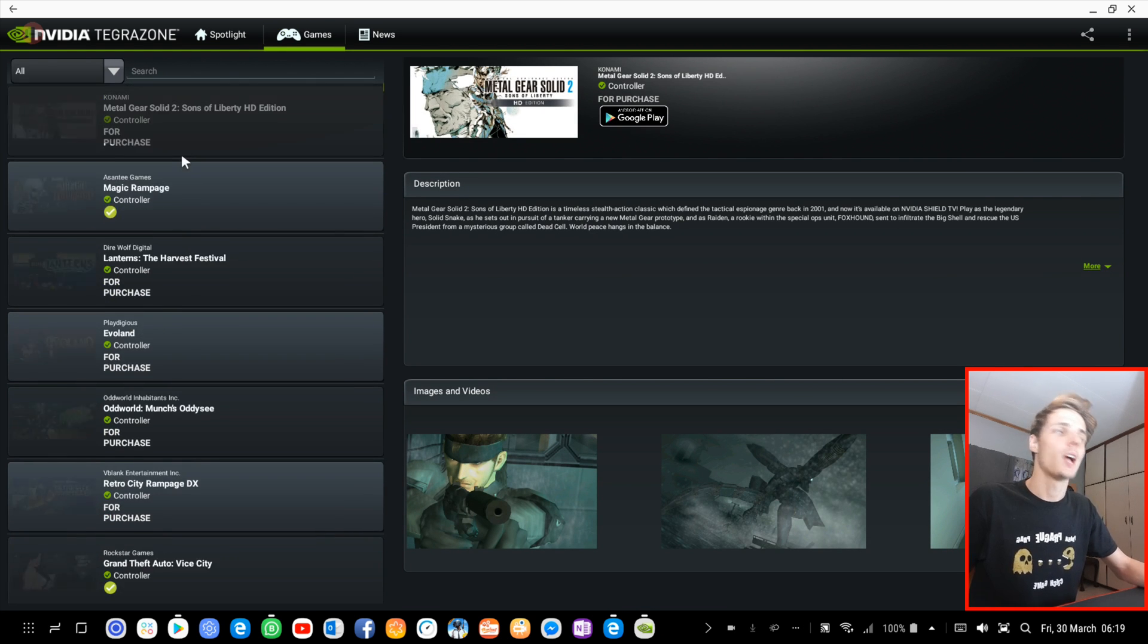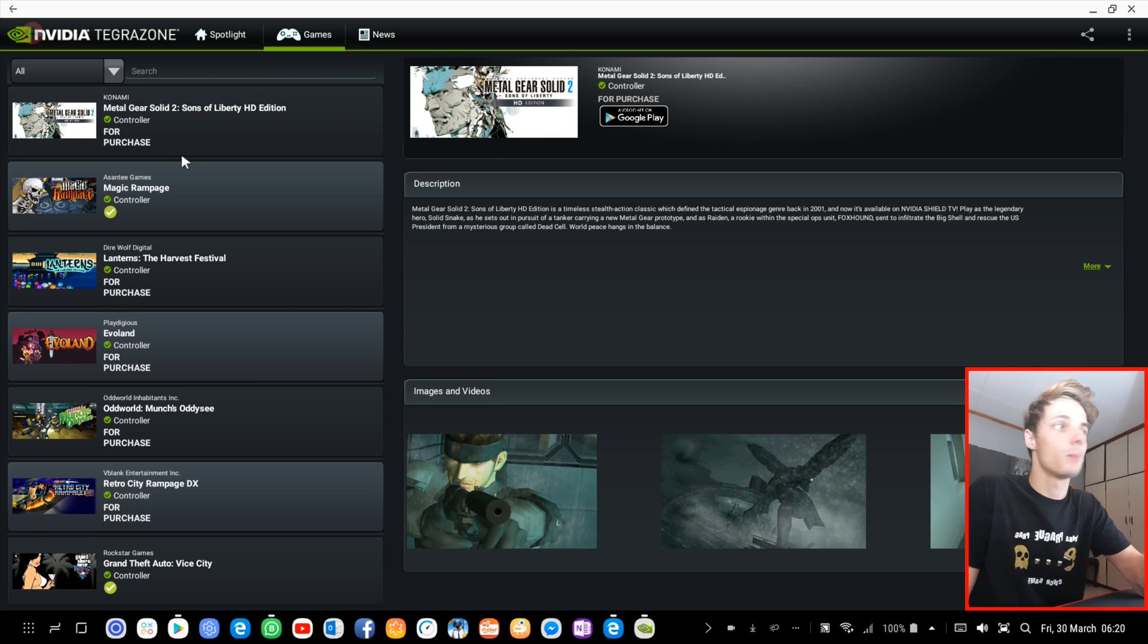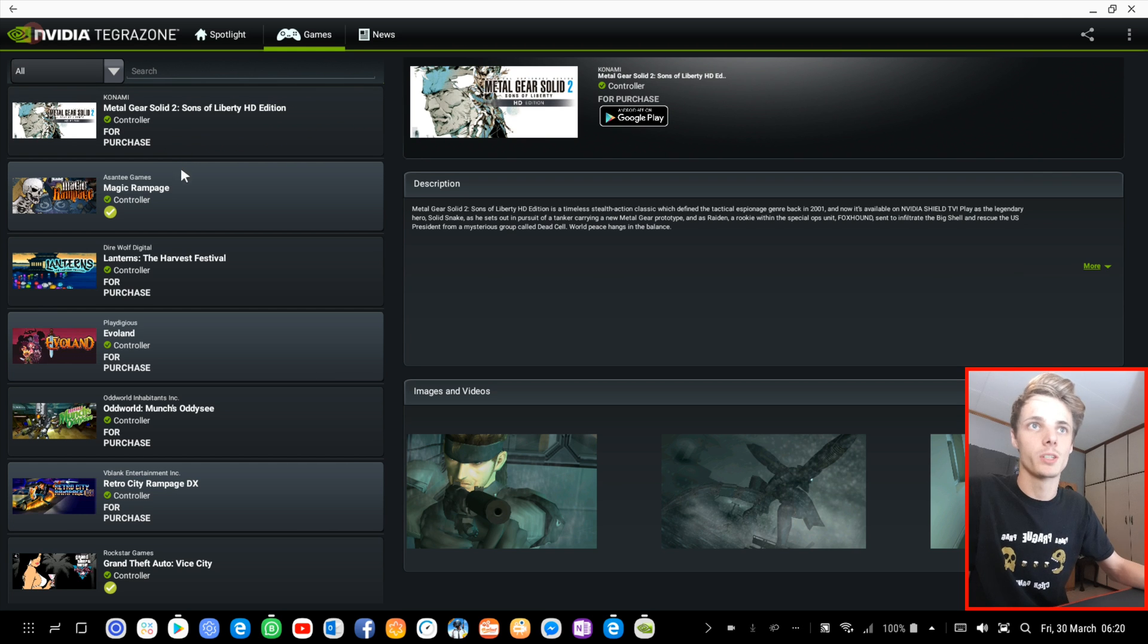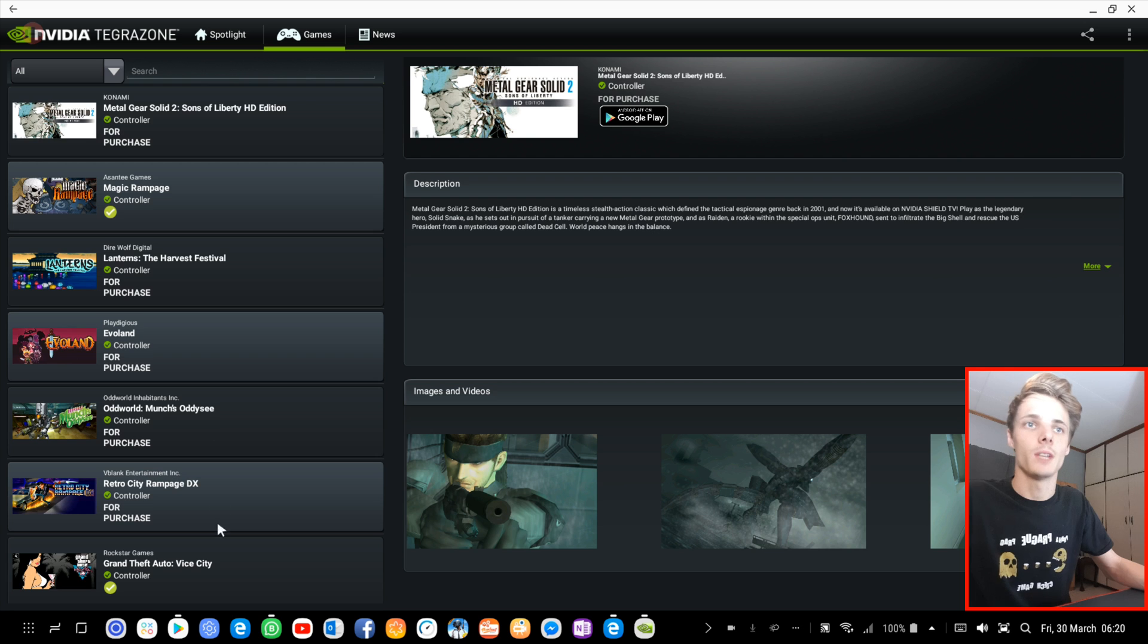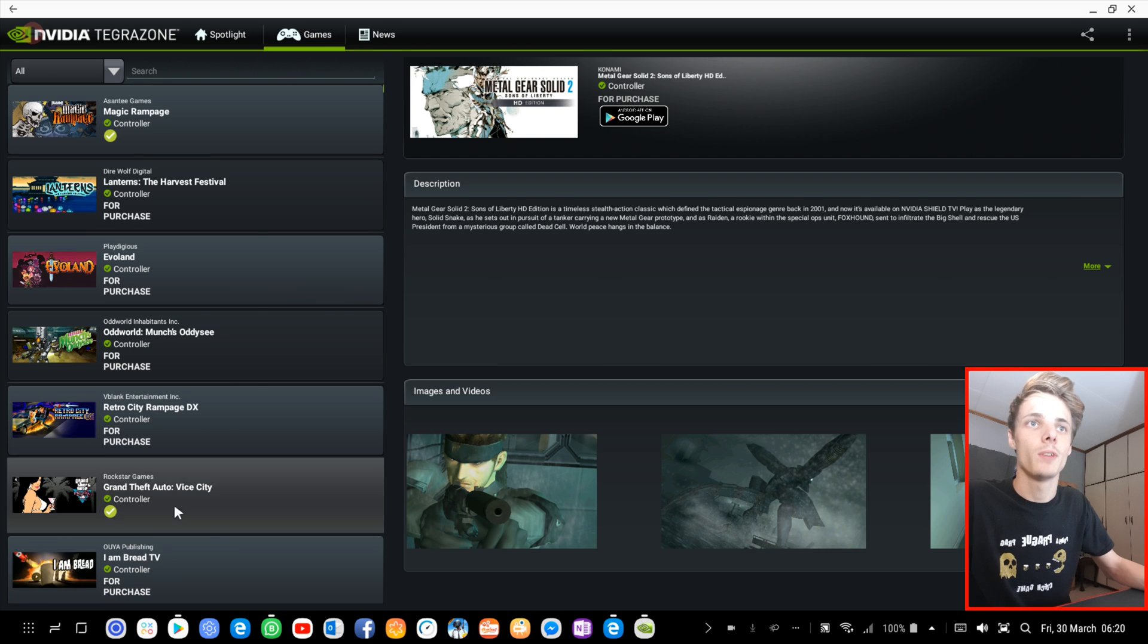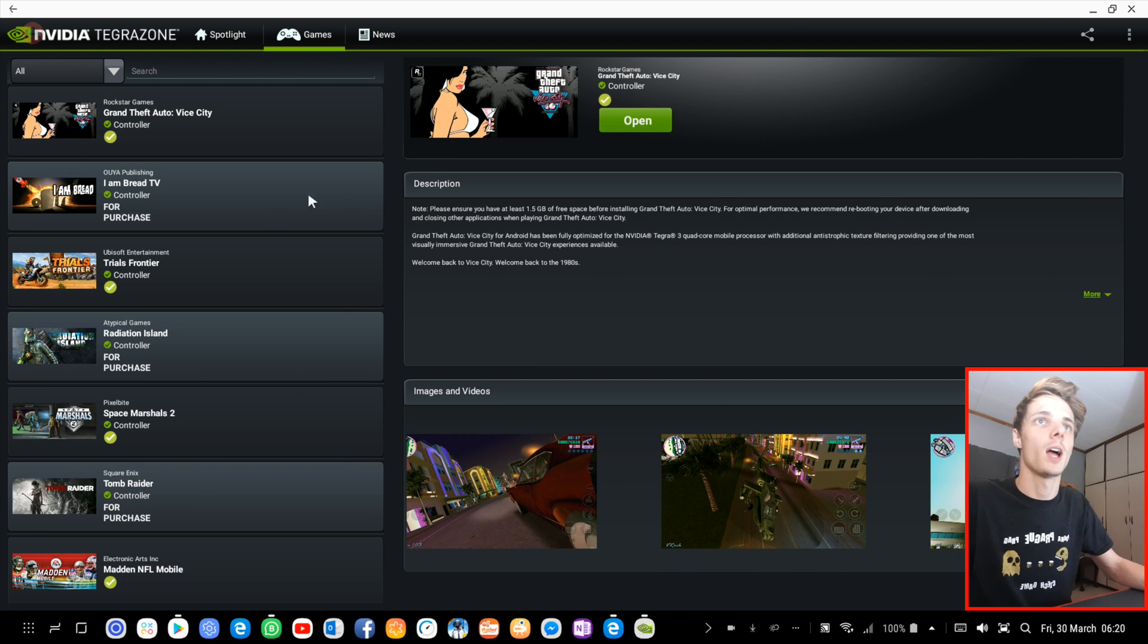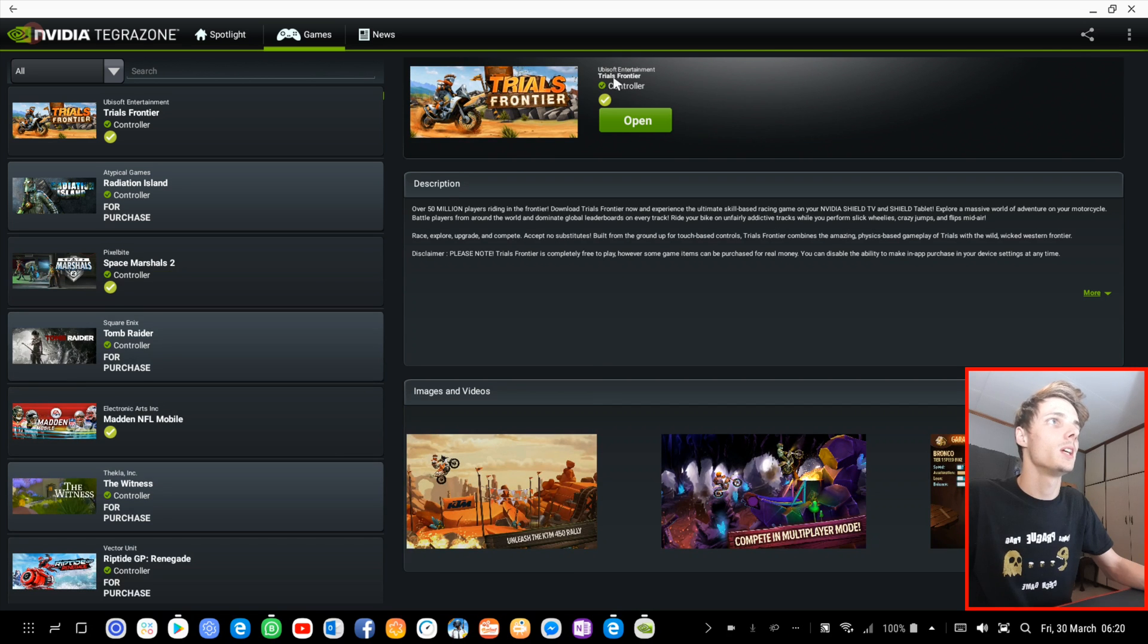The reason why I want to feature this app on my channel is simply because you can look for games with controller support. For instance, you can clearly see here that Grand Theft Auto Vice City has controller support, and Trials Frontier has controller support.